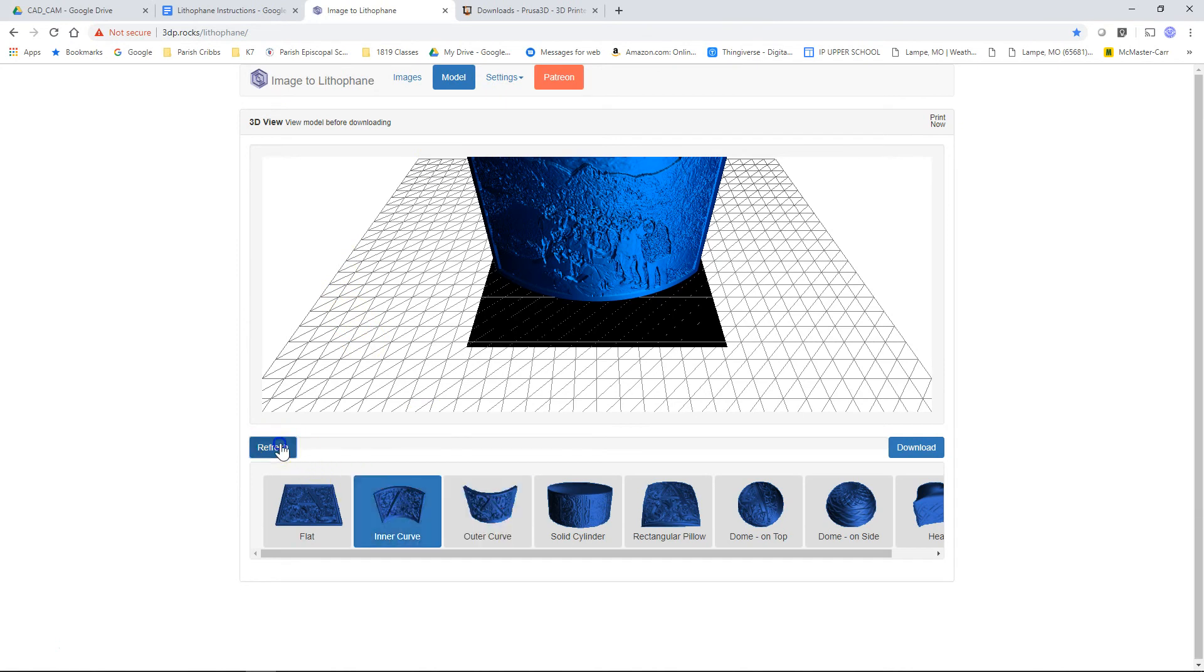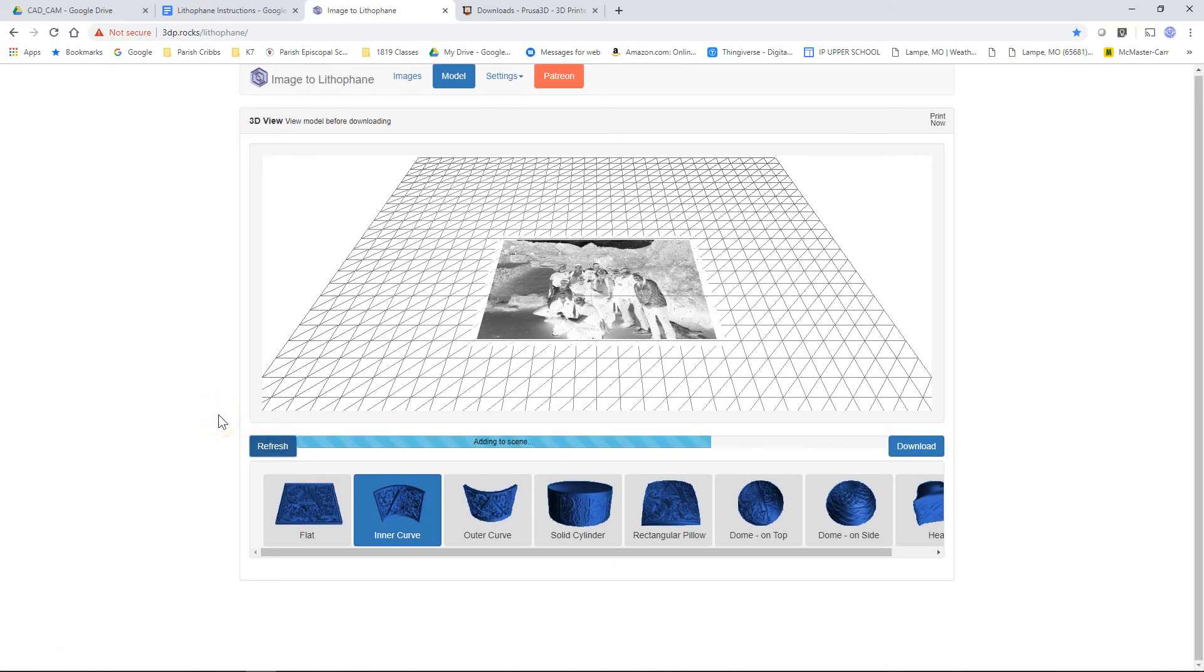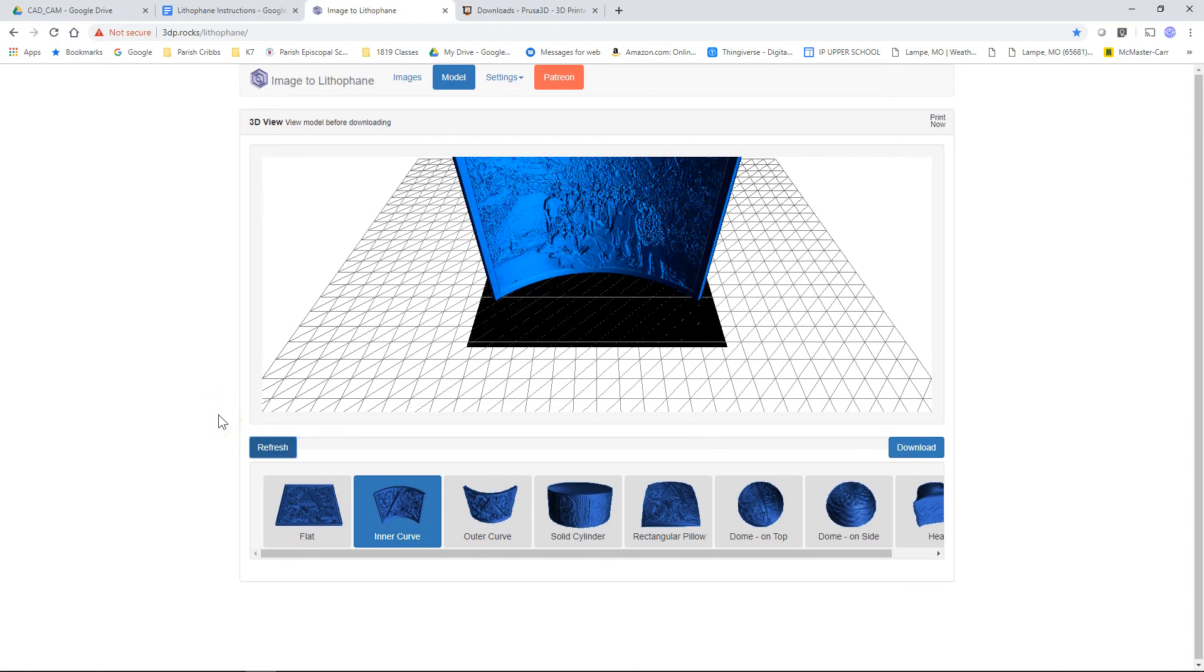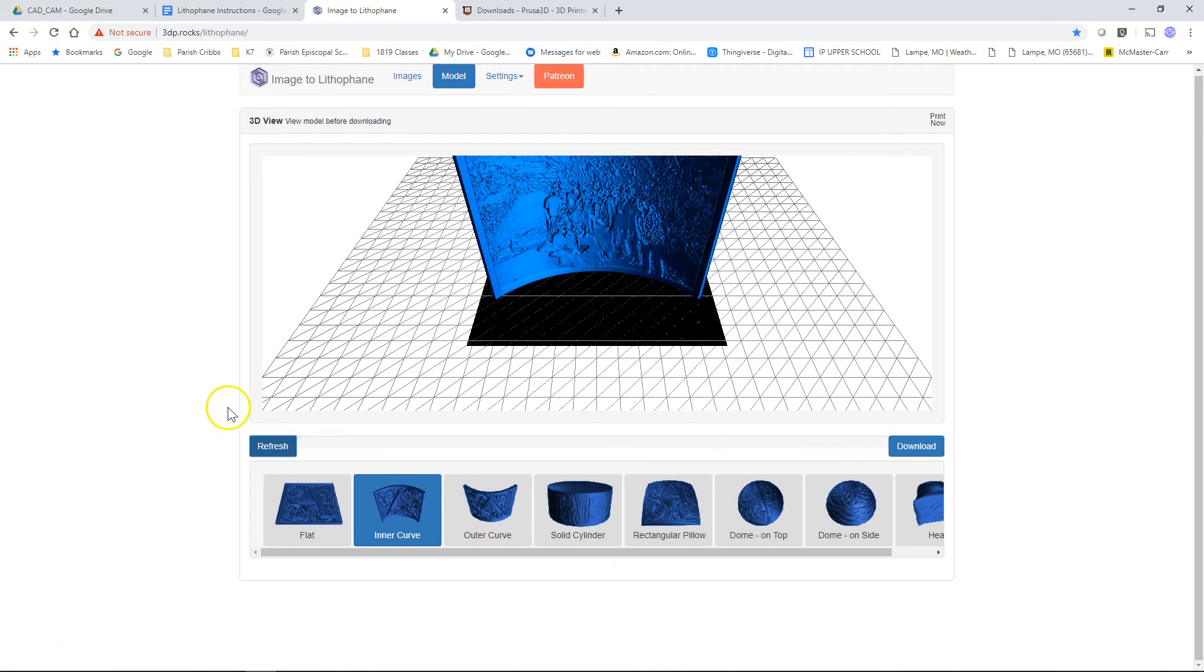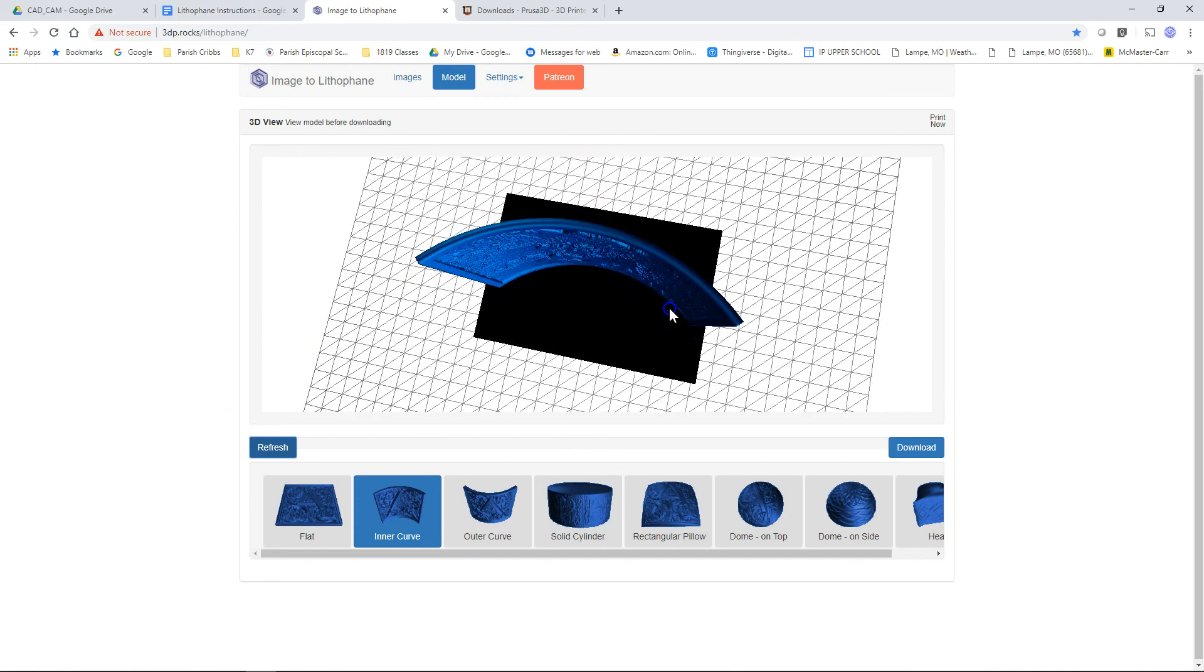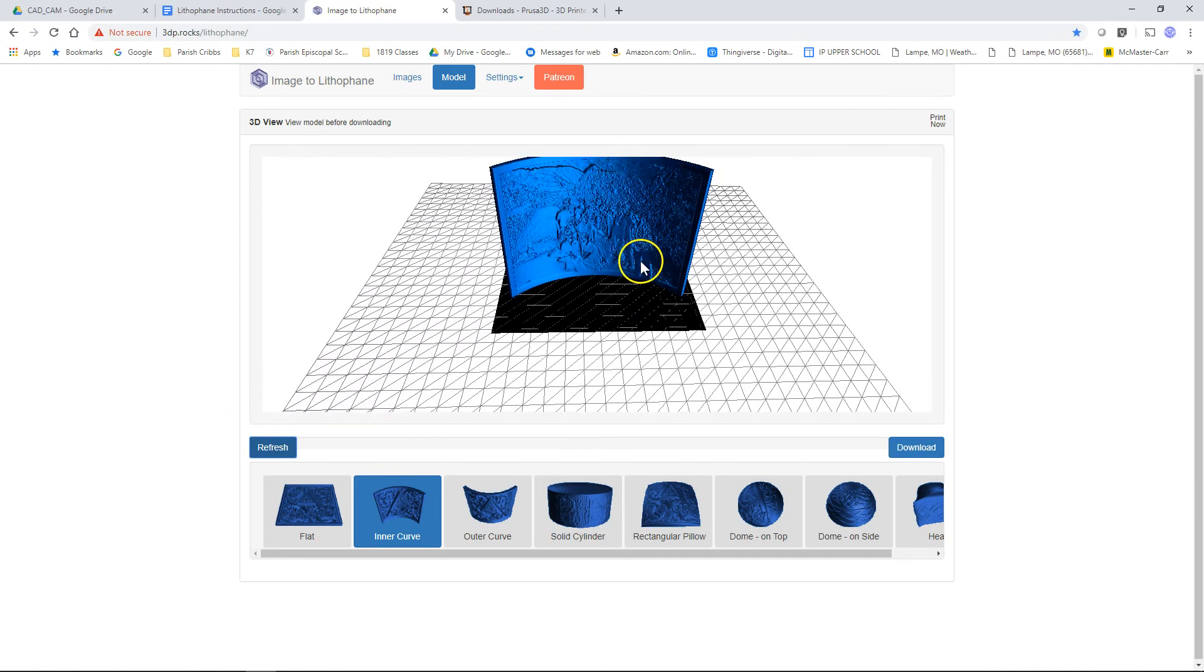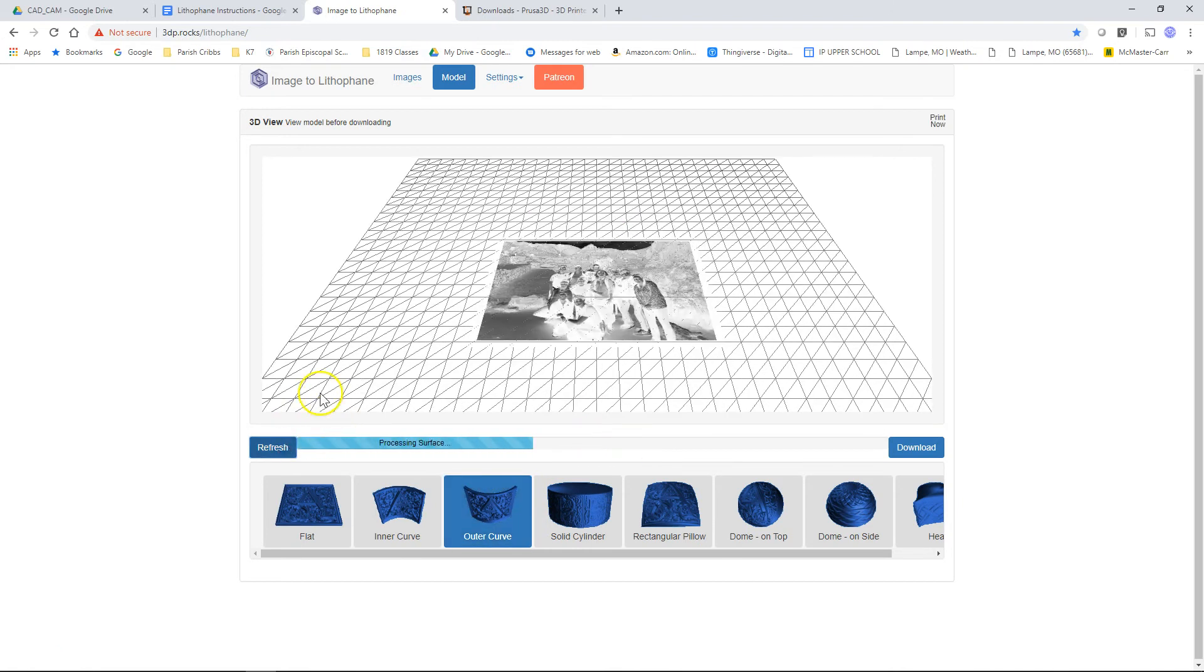We hit refresh. It'll redo it. We're going to make all of ours into a lamp. So you want to go ahead and just leave it as the outer curve. Click refresh.